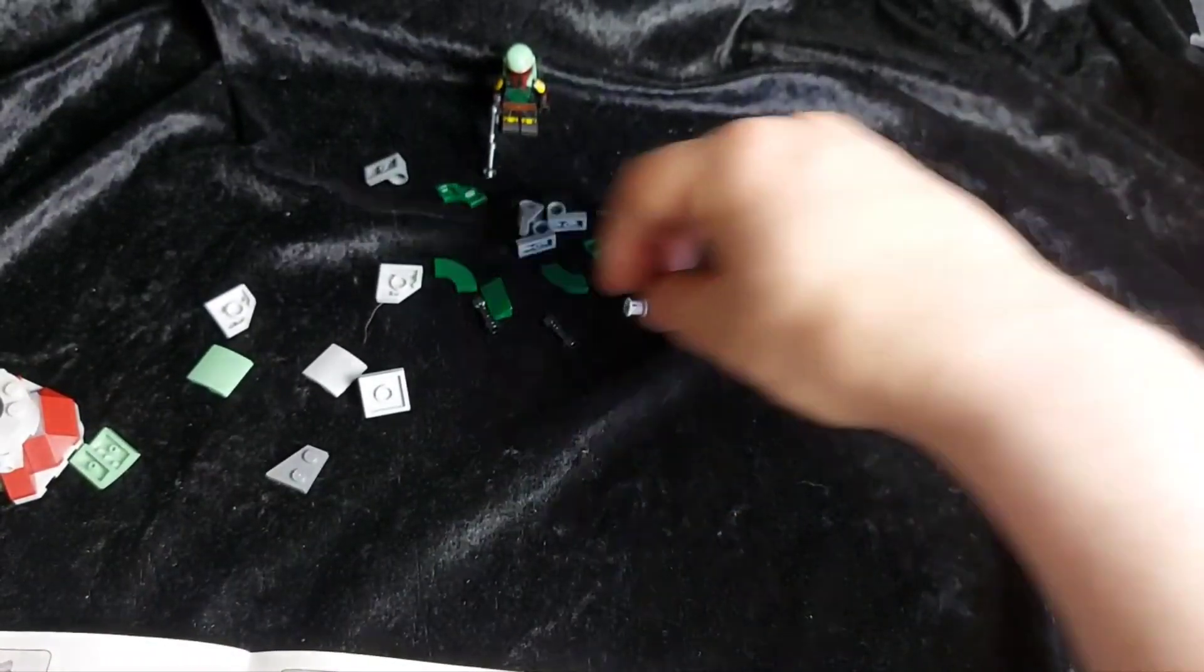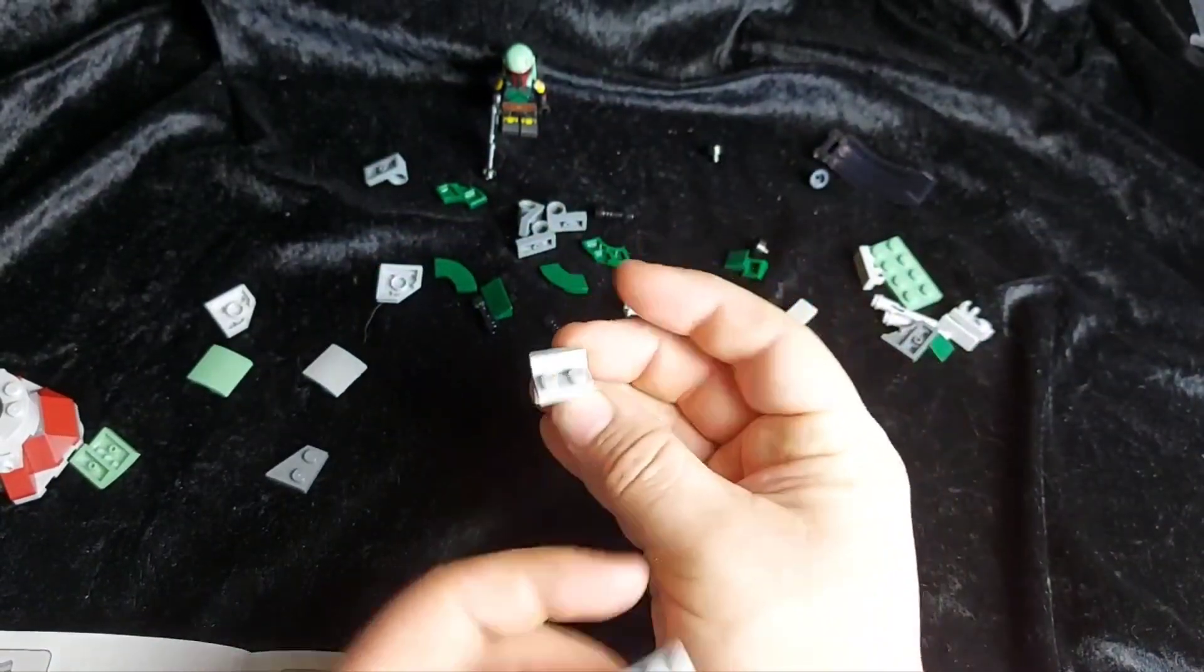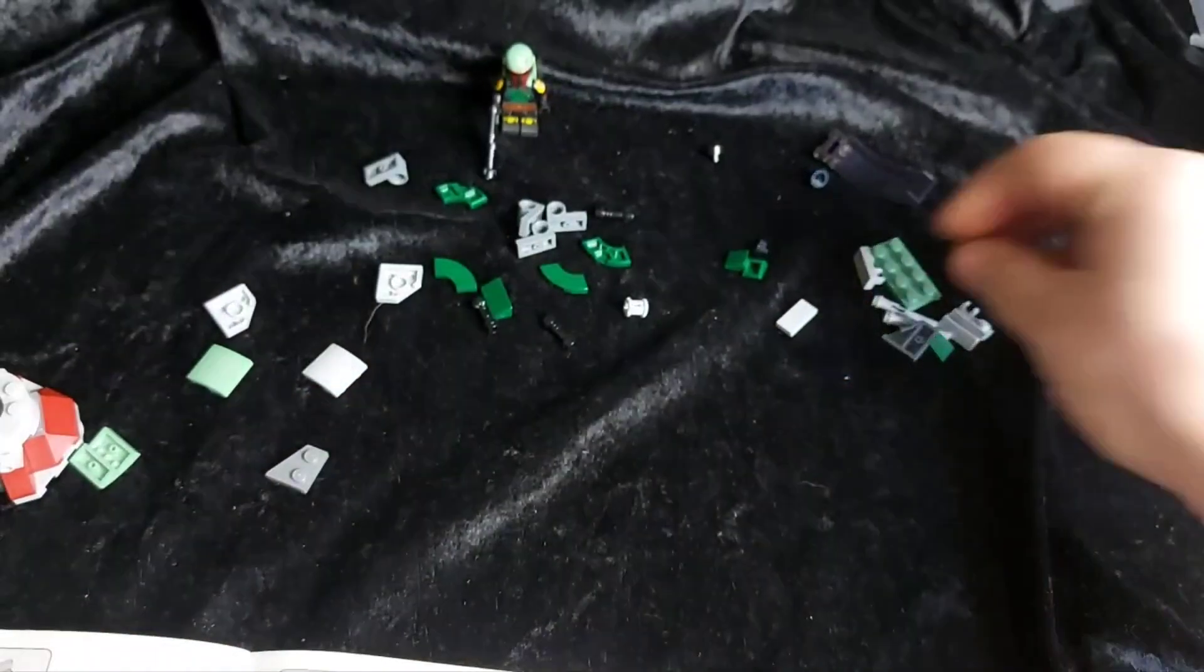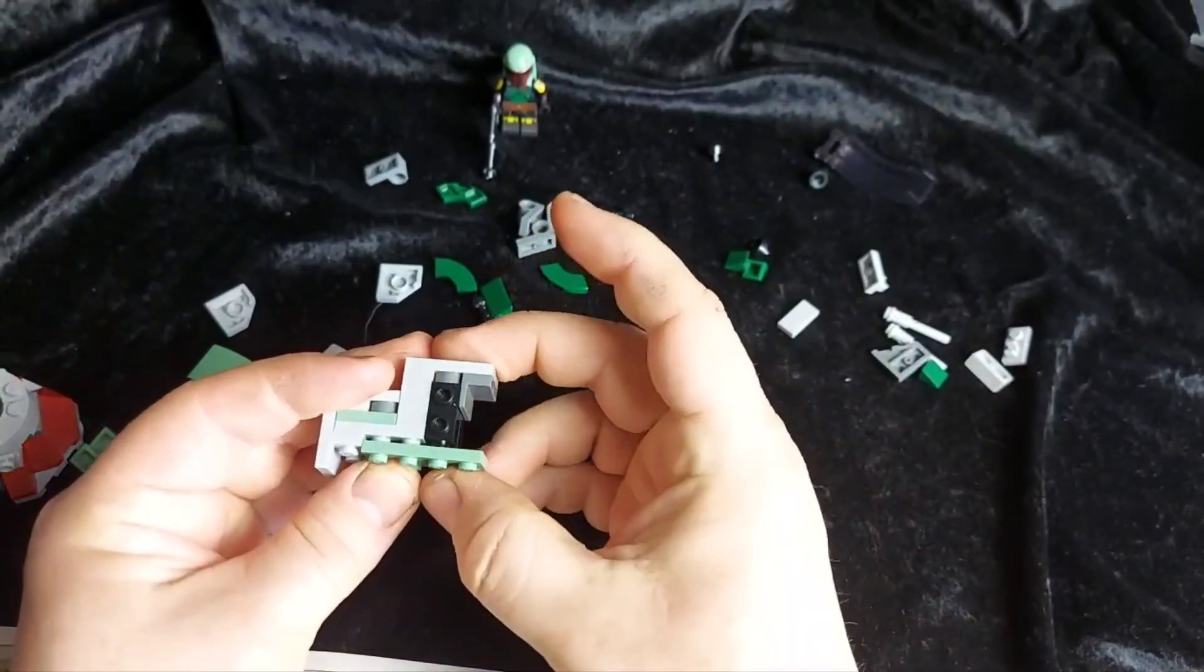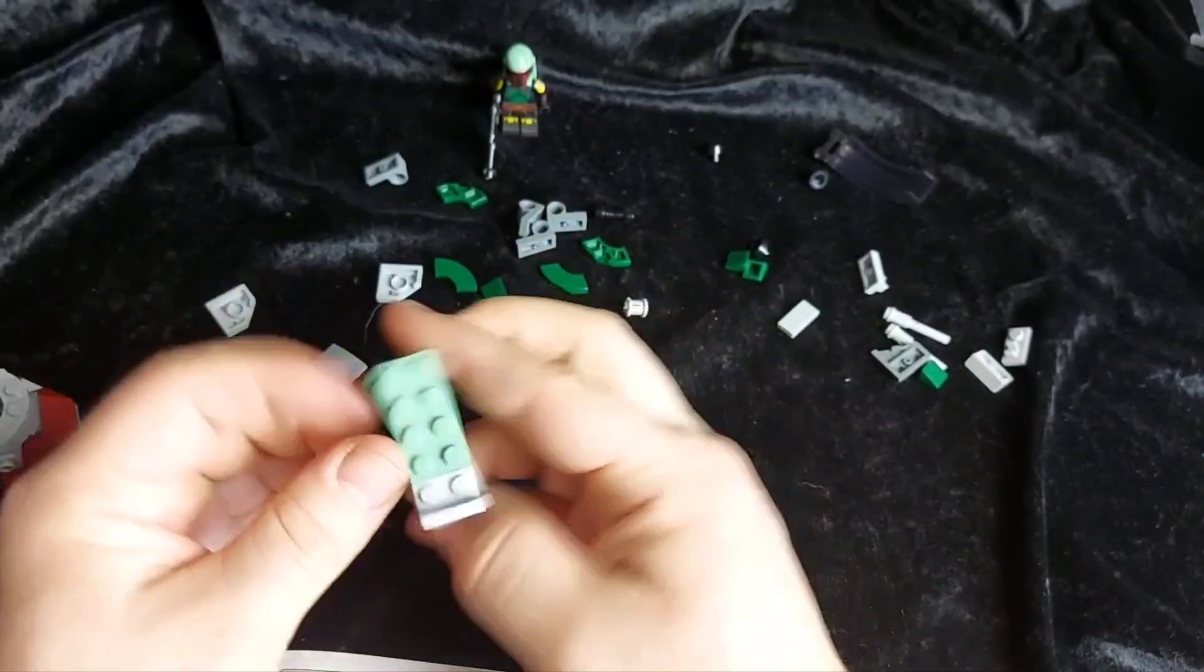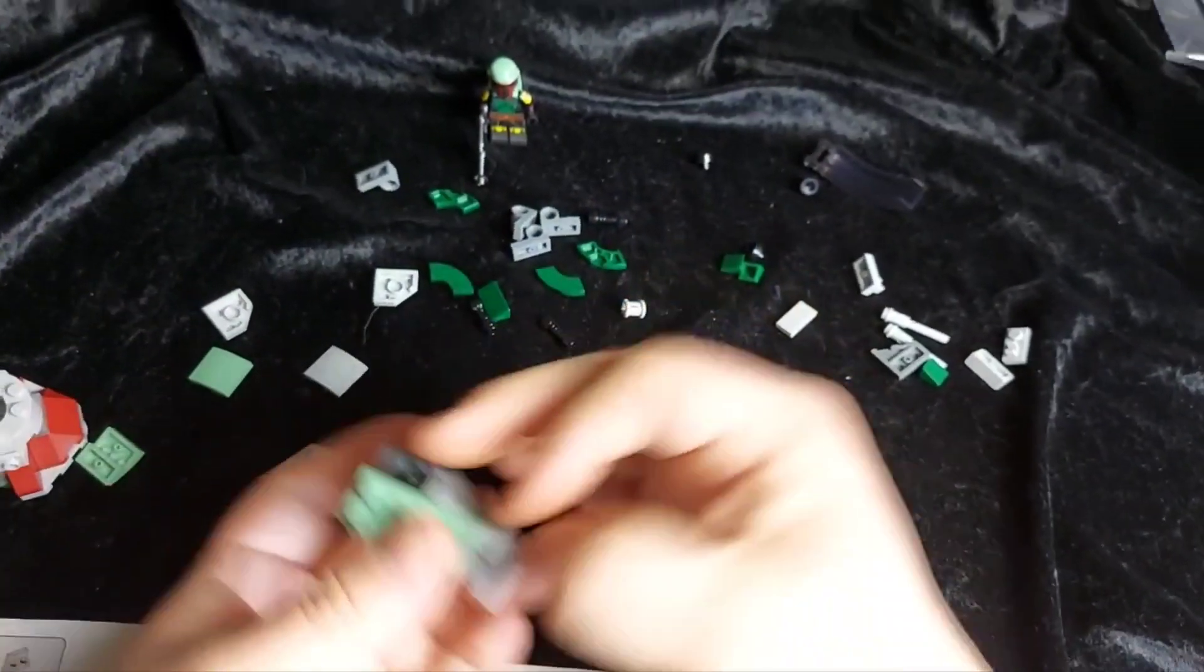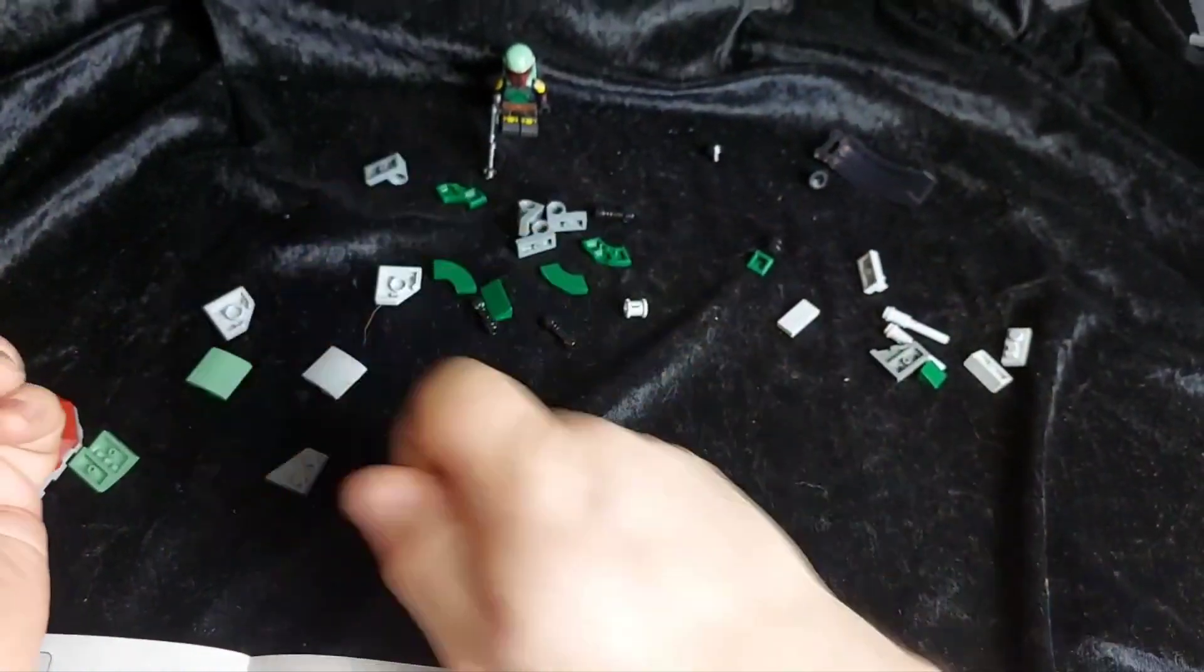Next up we take this piece. Which goes there. And a 2x4. Which goes like so. And we build up the front of the starfighter.